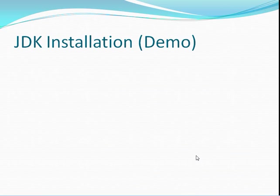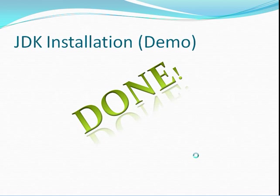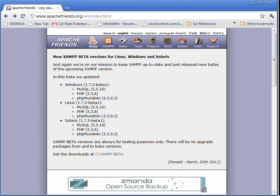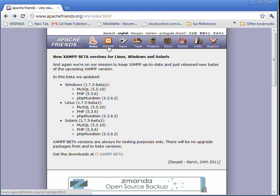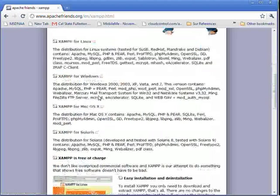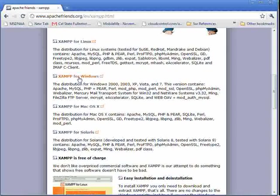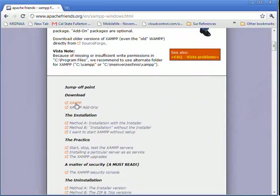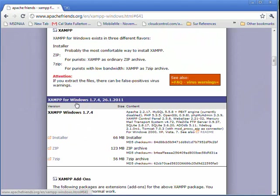Alright, now that's done. We're going to move on to the next step and show you how to install XAMPP. First thing you're going to do is go to www.apachefriends.org and look for the XAMPP icon. And then what you're going to look for is XAMPP for Windows. And then just click on the download.